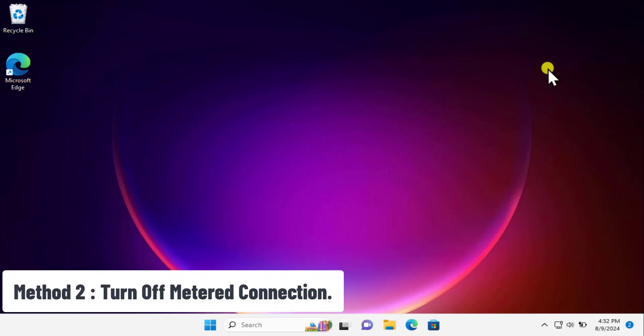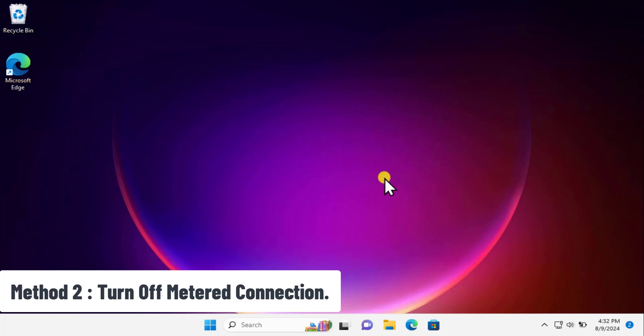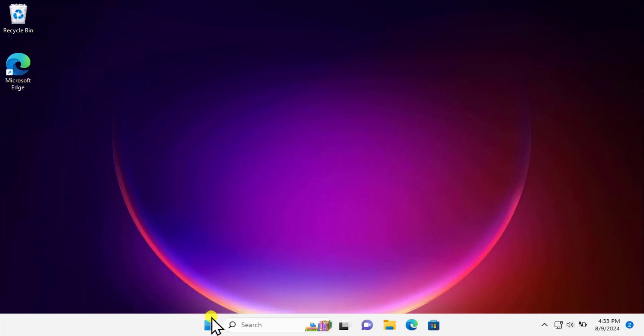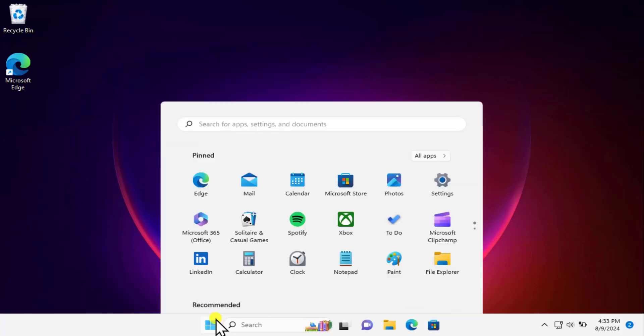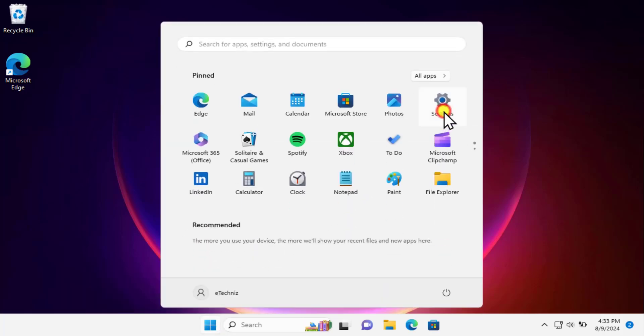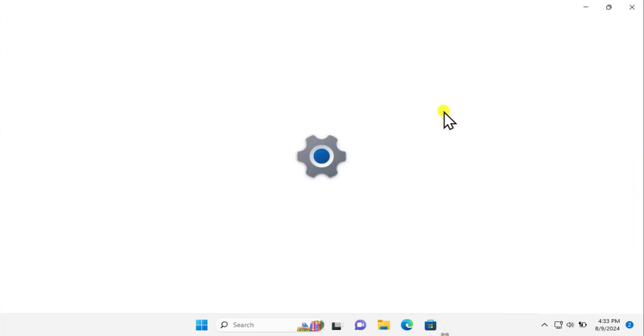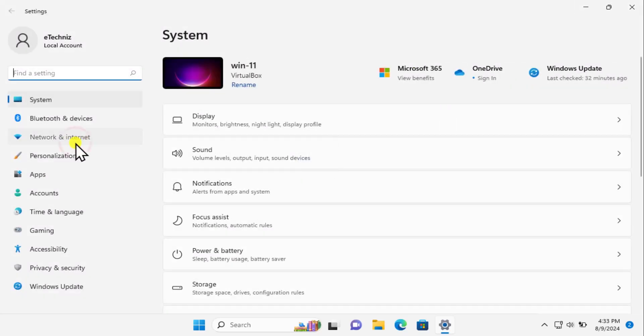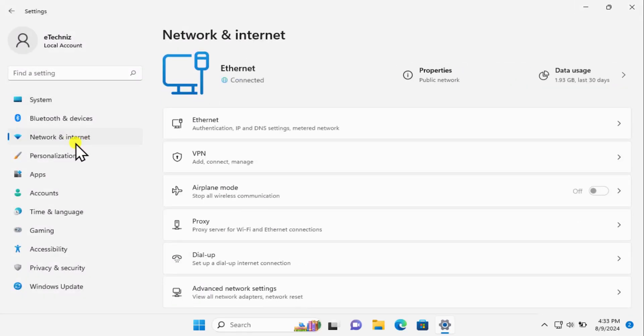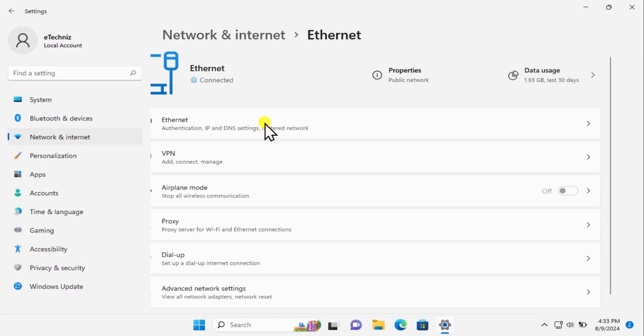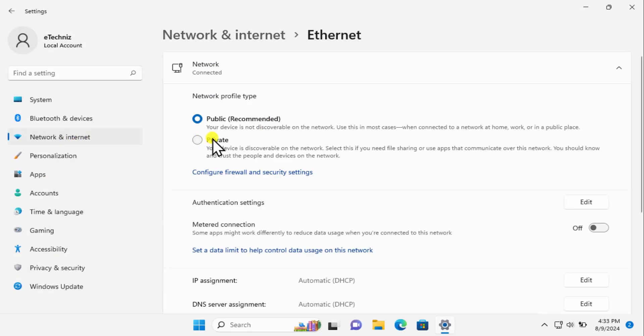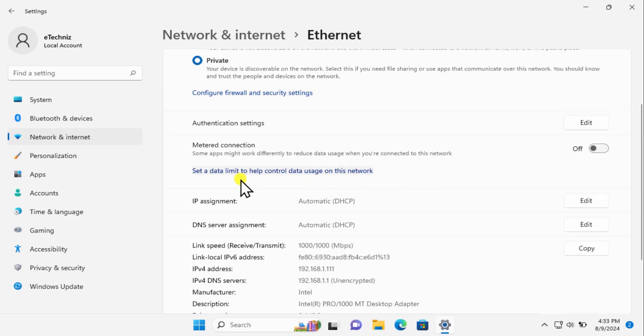Method 2: Turn off metered connection. Click on Windows icon, click on Settings, click on Network, click on Ethernet. Here, first you need to change the network profile type. Select Private, and afterward you'll get the metered connection option. You need to turn it off.